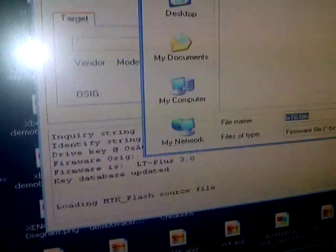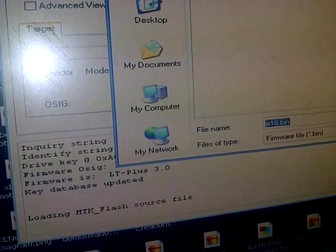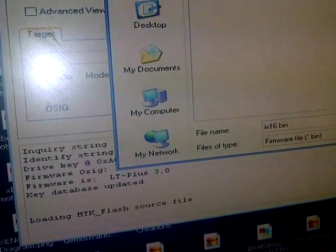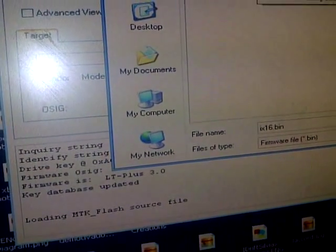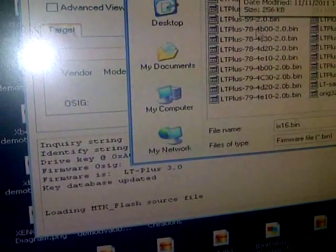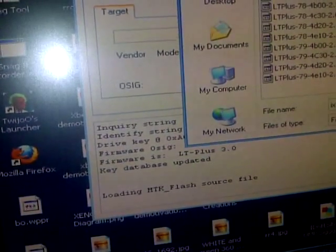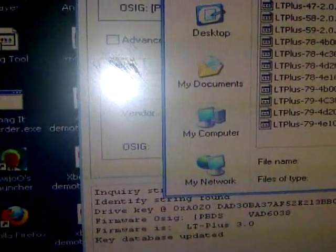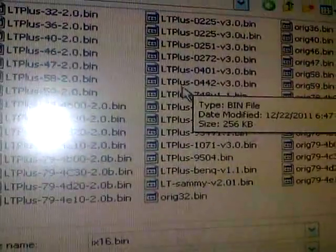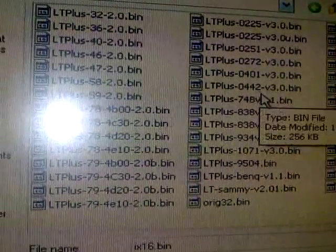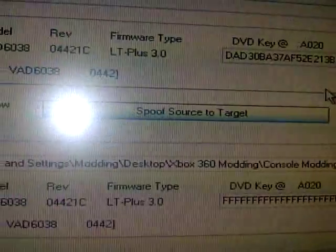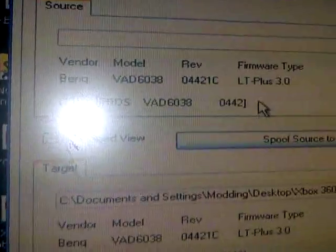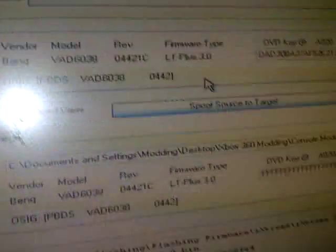And now you're going to go open target firmware. Go find your firmware you downloaded from iXtreme. And for BenQ, for this BenQ which is the BenQ VAD 6038, it is ltplus.0442-v3.0.bin. See, right there. See, it's the same one I have on here because I already have mine flashed.